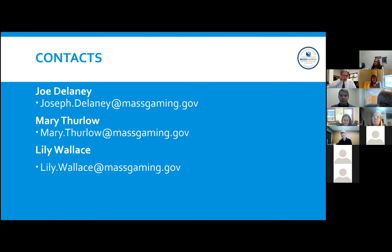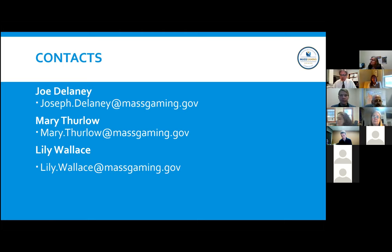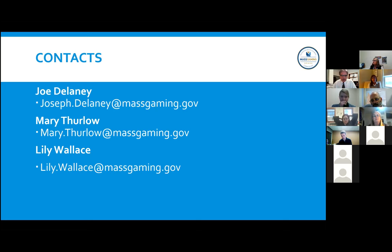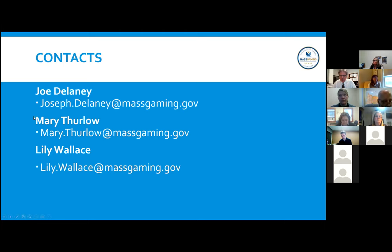A question: could a copy of the PowerPoint presentation be available online or by request? Mary has already put it on our website in the community mitigation fund page, and we sent a copy out yesterday. If you didn't receive it by email or can't find it on the website, you can email Mary or Lily for a copy.